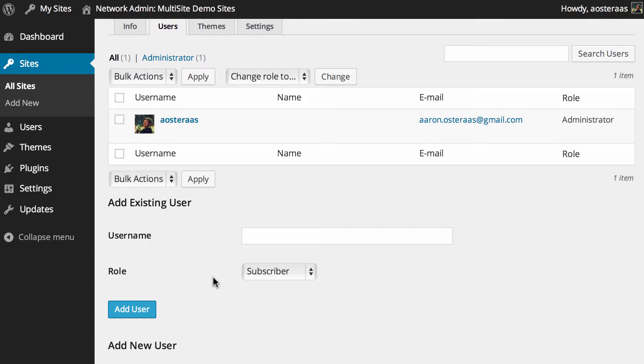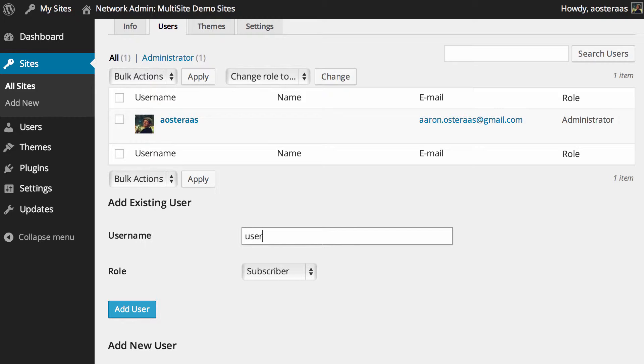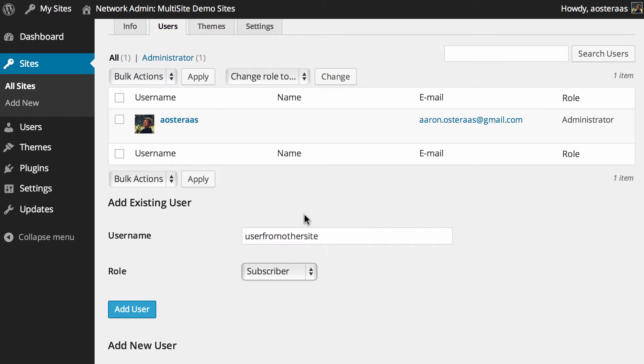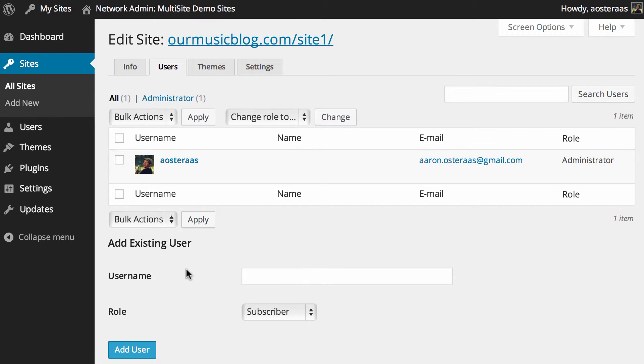Say on site number six we had a user that we registered there, and we wanted to add that user to this website. What we can do is actually enter their username, so we can say 'user from other site,' and then click on what user level role we want them to have, and then click on add.